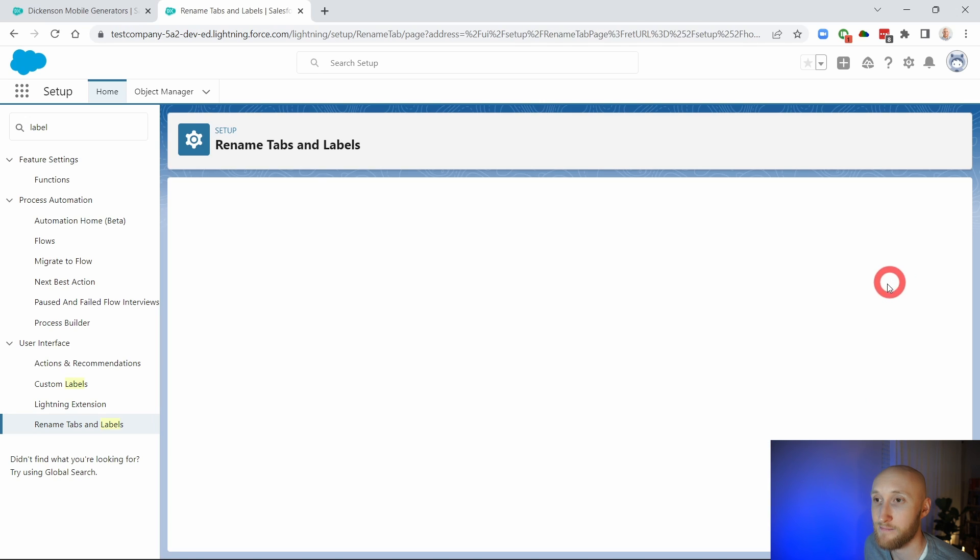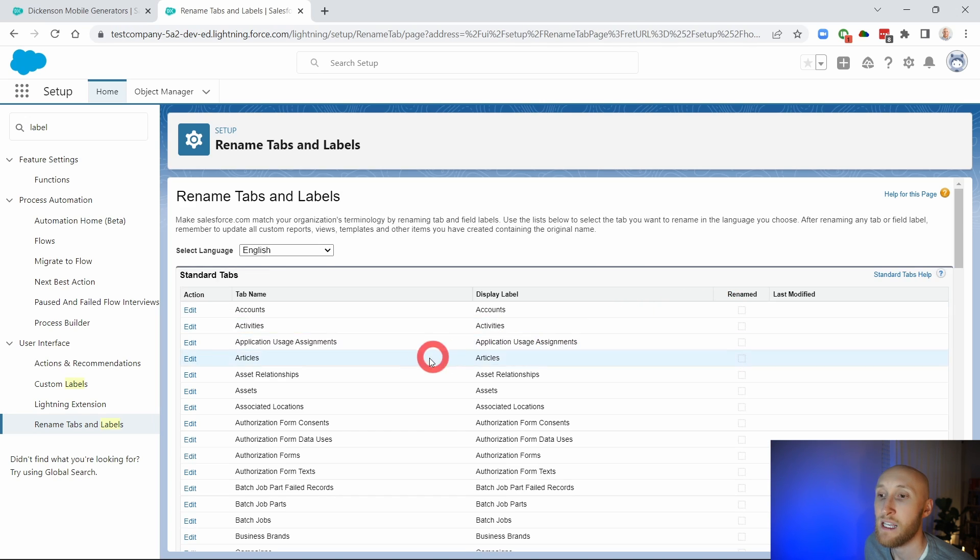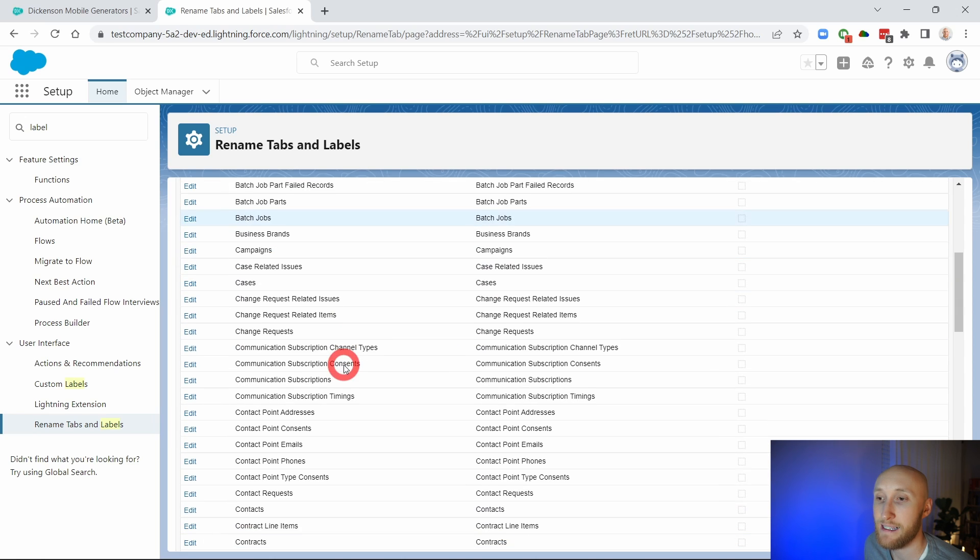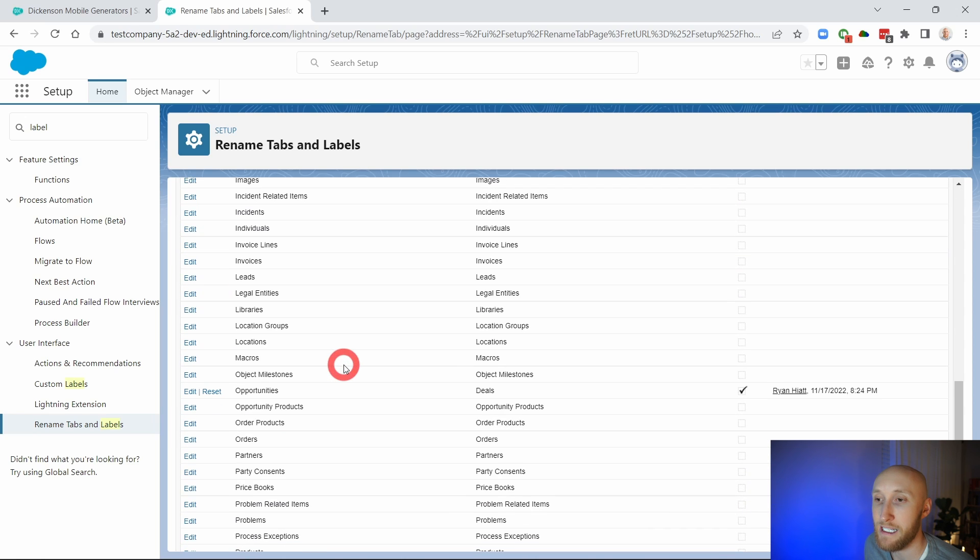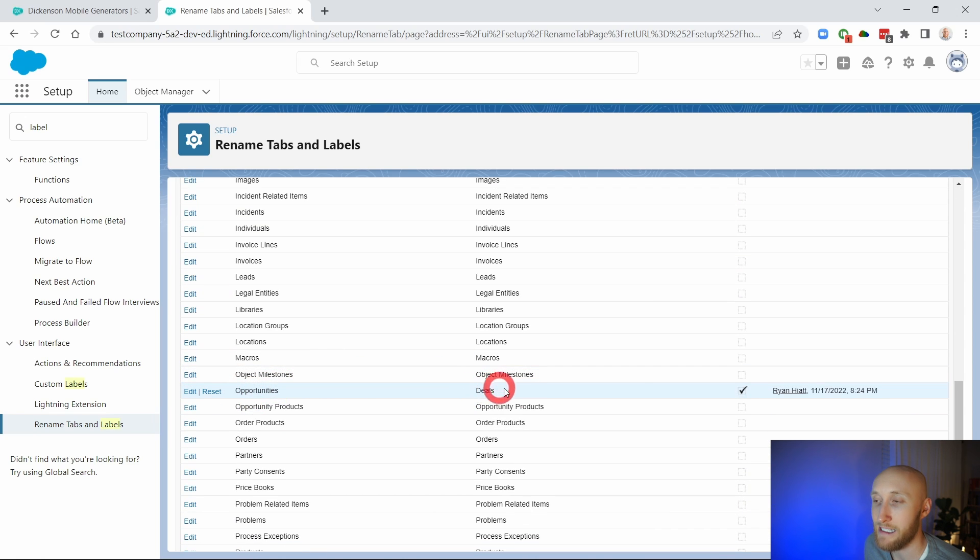I'm going to hit save. Now you'll notice that the opportunities right here is now shown as deals and is edited by me.